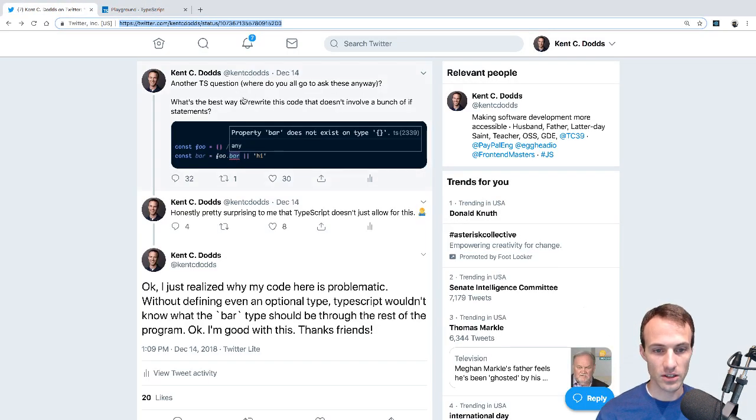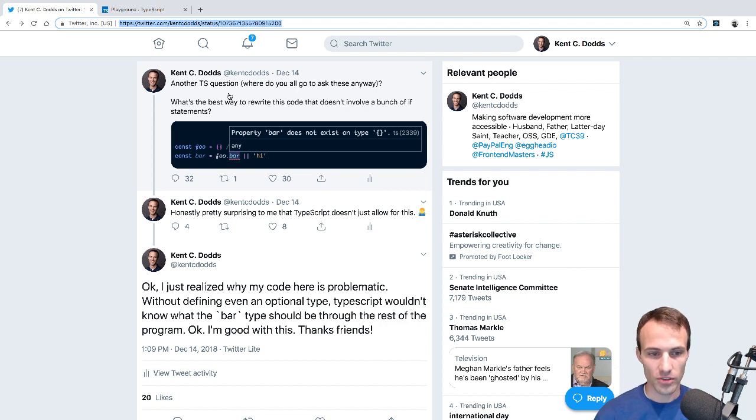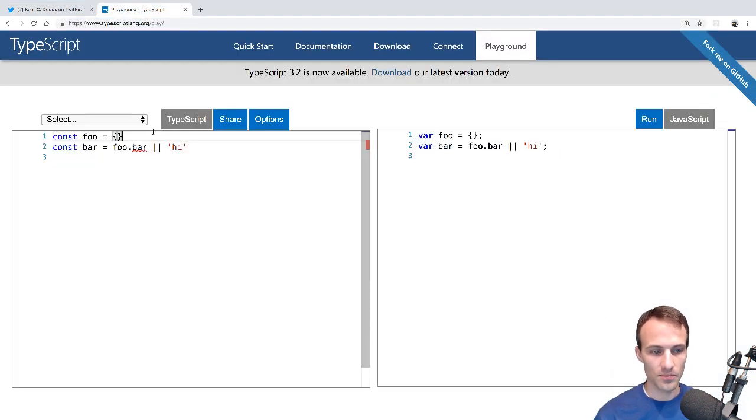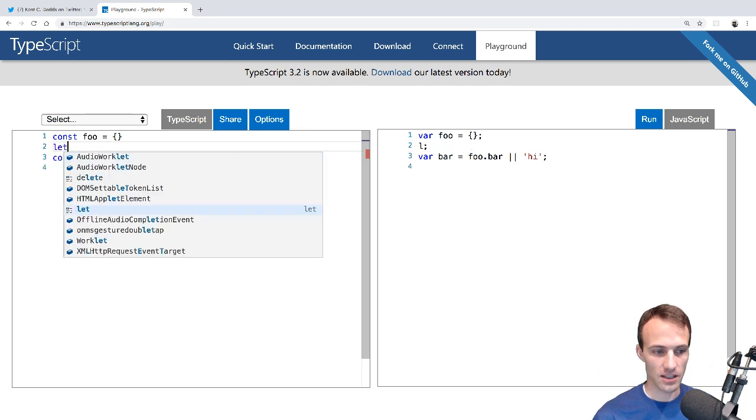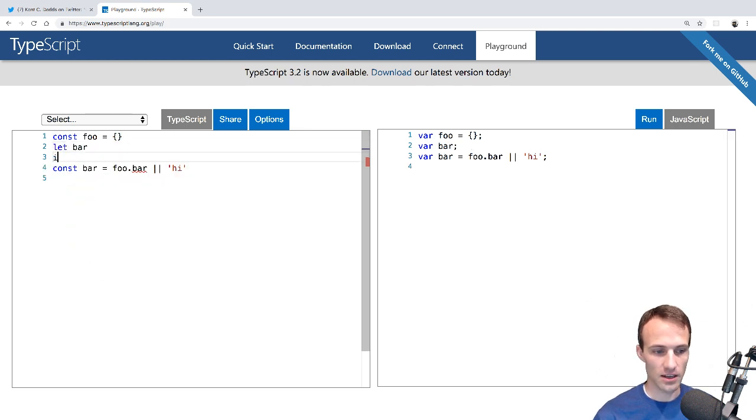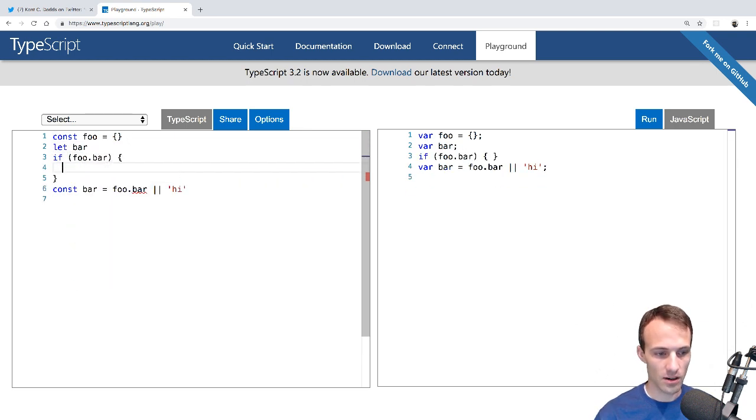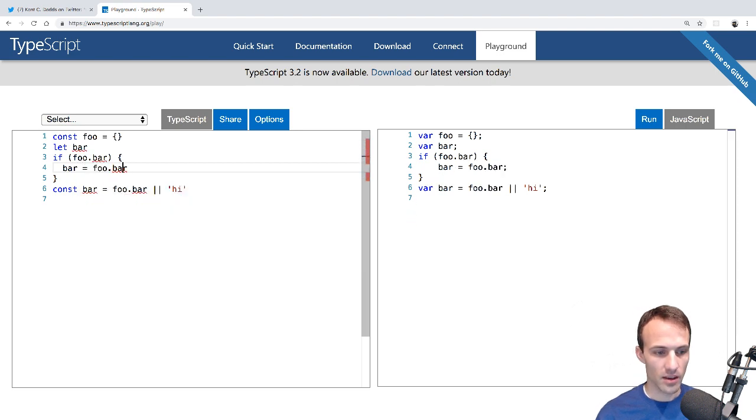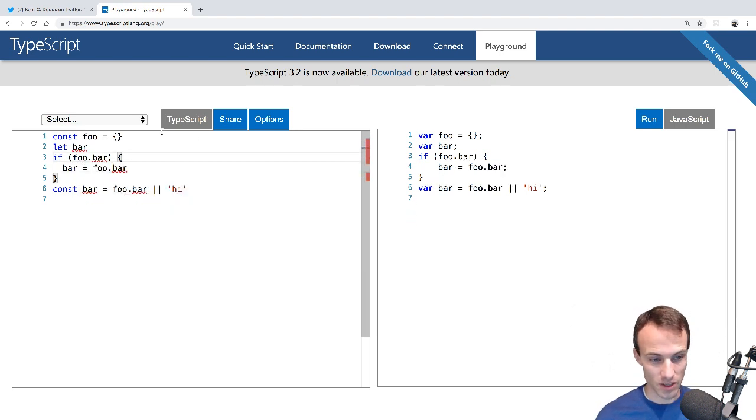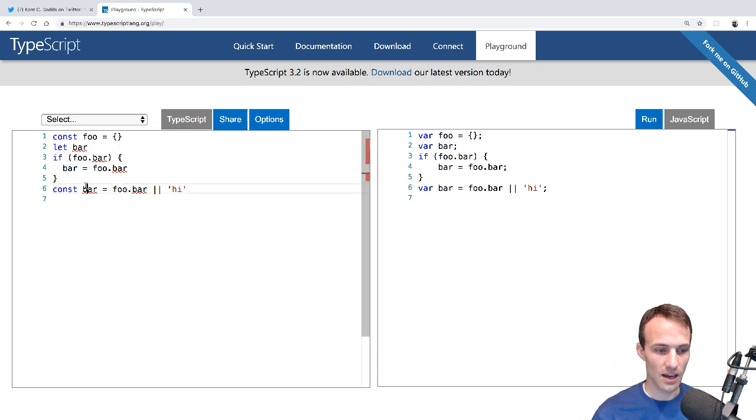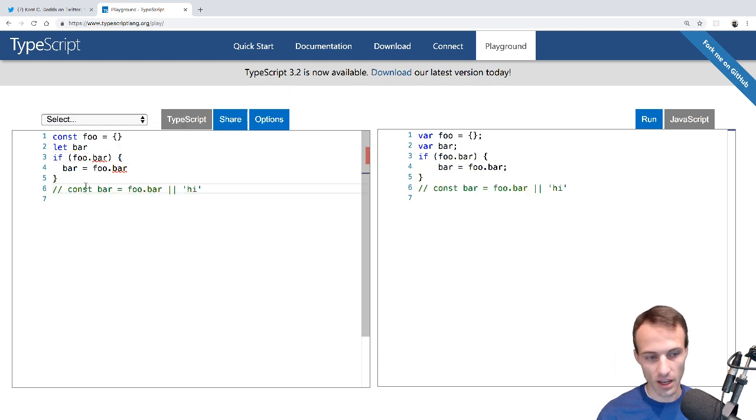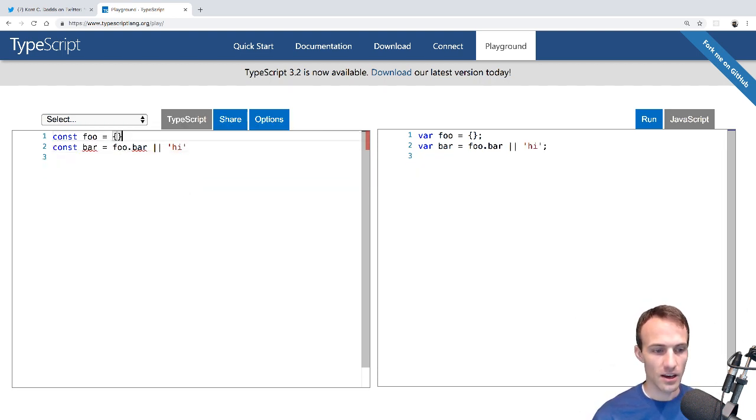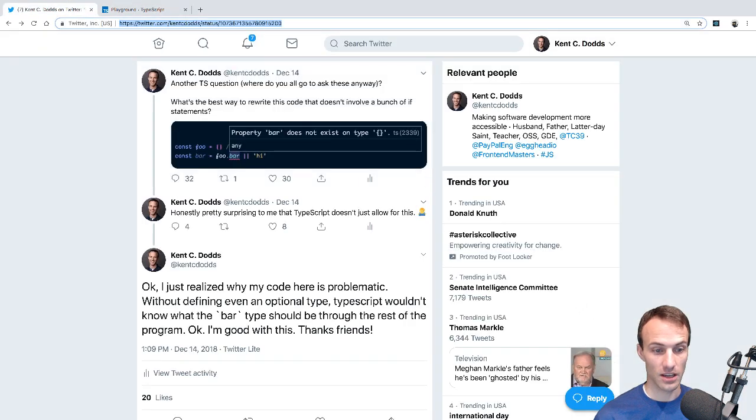And so I tweeted about this and I said why, like one thing that I was thinking that I could do is I'd say let bar and then if foo dot bar and then bar equals foo dot bar. But it turns out that actually doesn't work either. Yeah, I just assumed that I'd be able to do that. But yeah, I can't do that either, which is like even more annoying.